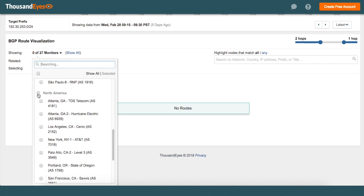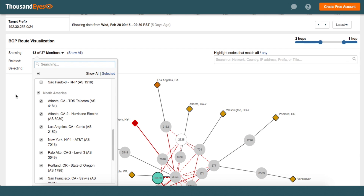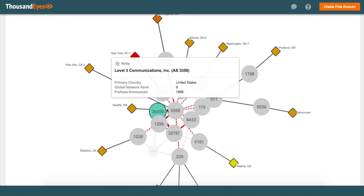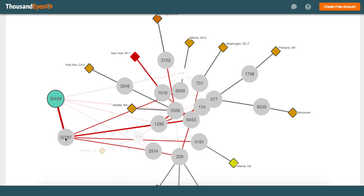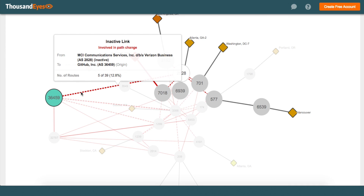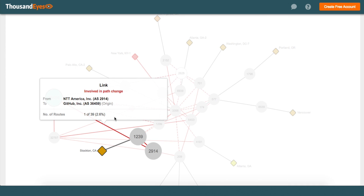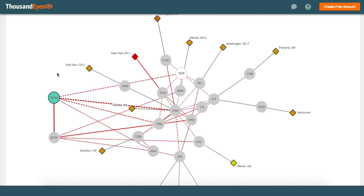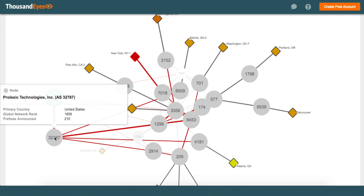We are monitoring this from 27 route monitors. To simplify the view, let's dig into just the North American monitors and pull this apart for a cleaner visualization. What we notice is that GitHub.com is withdrawing BGP routes from multiple different ISPs it was peered with initially before the attack, and is establishing a new BGP peer with Prolexic Technologies. Prolexic is a DDoS mitigation vendor. As soon as GitHub noticed they were being attacked, the BGP path was changed to send all traffic via Prolexic scrubbing centers in order to scrub the bad DDoS attack traffic.